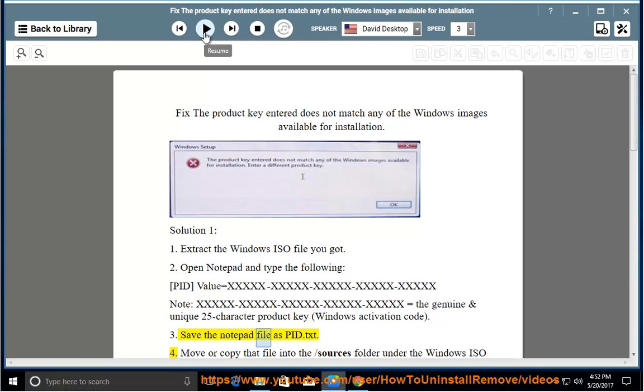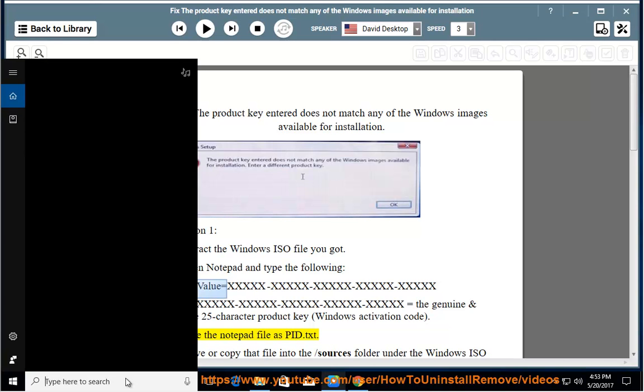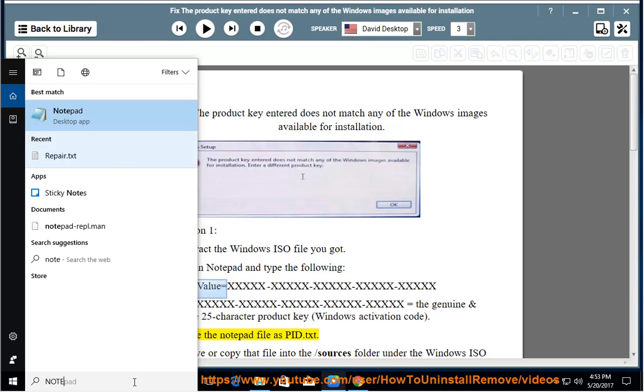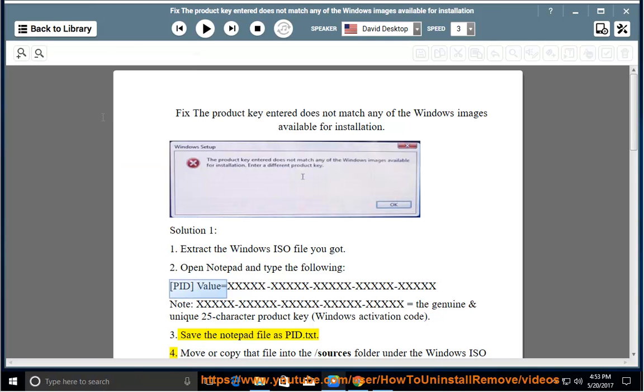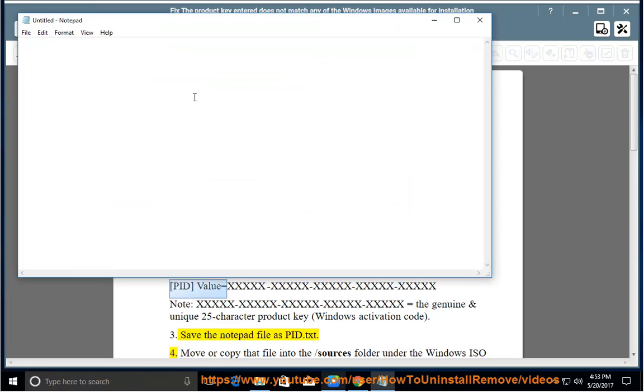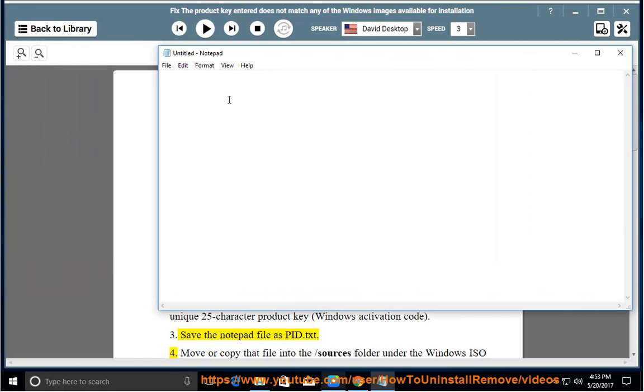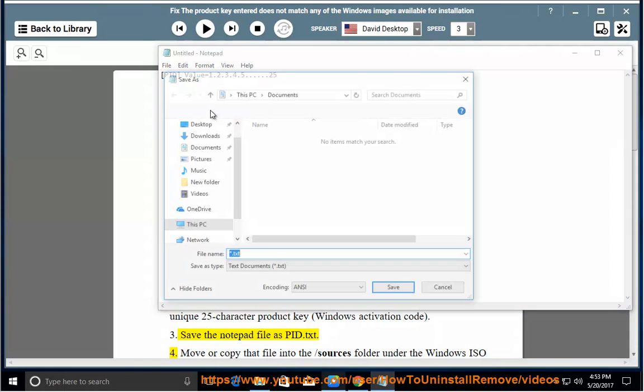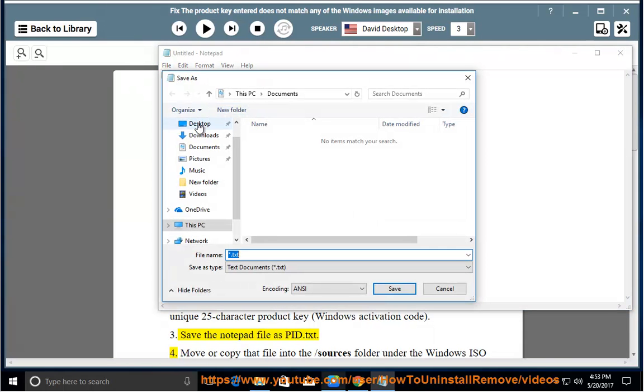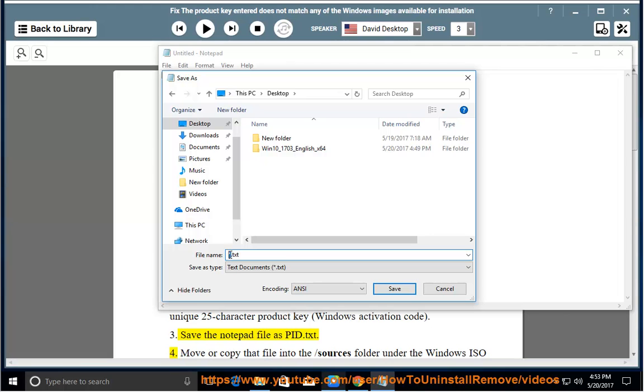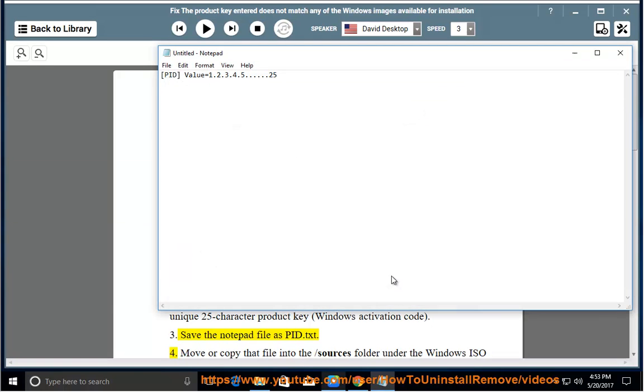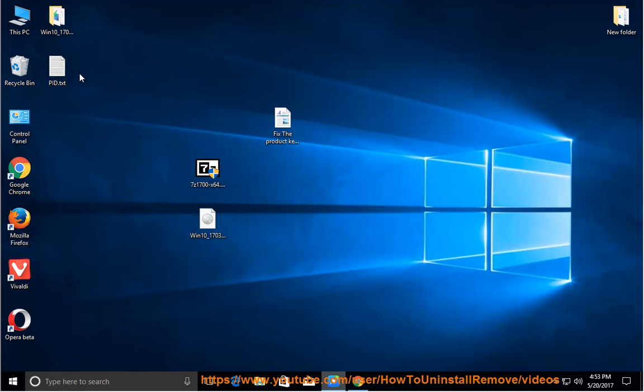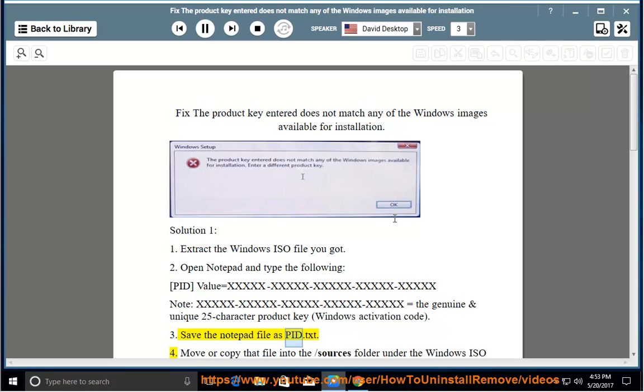Step 3: Save the Notepad file as pid.txt.